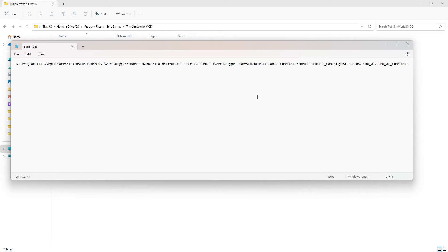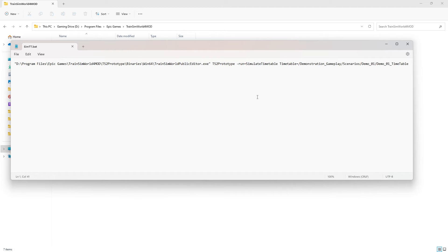Then it's dash run equals simulate timetable, another space, timetable equals demonstration gameplay scenarios demo01 demo01 timetable. It is imperative that this section is filled out correctly or the non-GUI editor will fail to run the timetable.